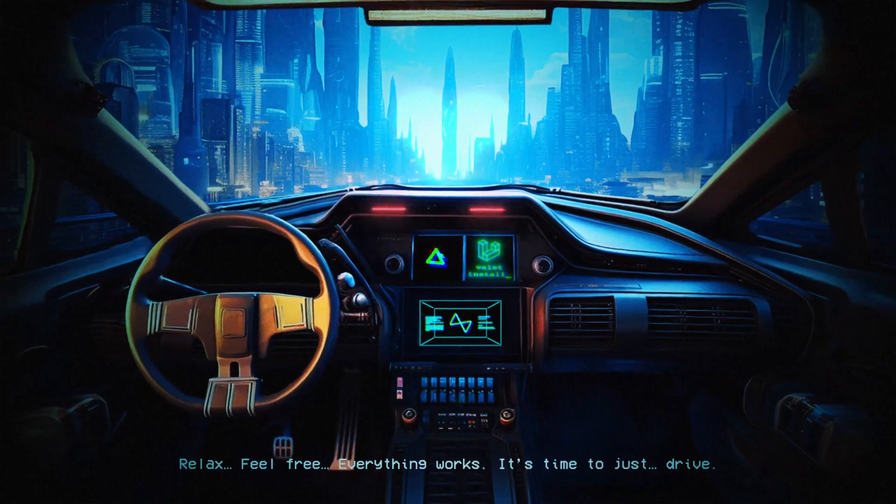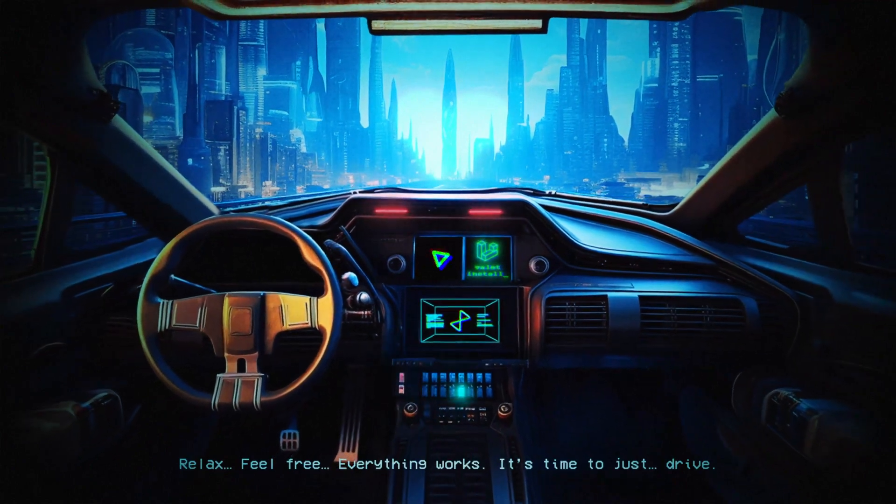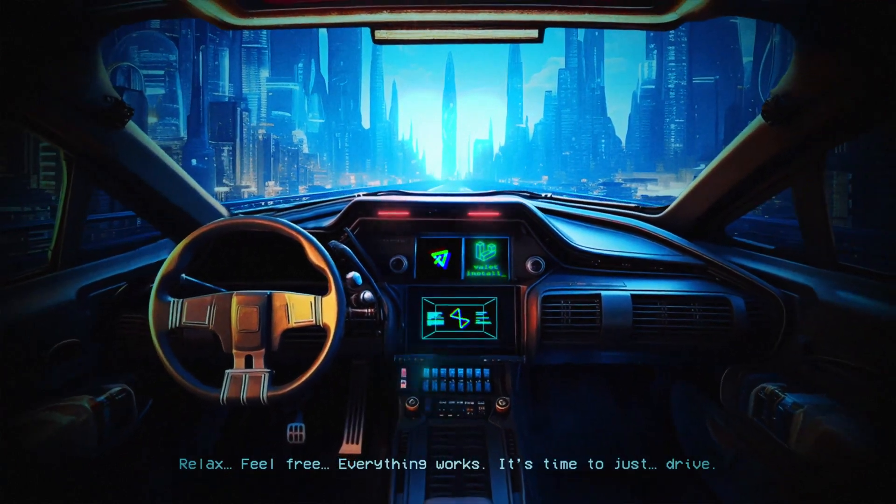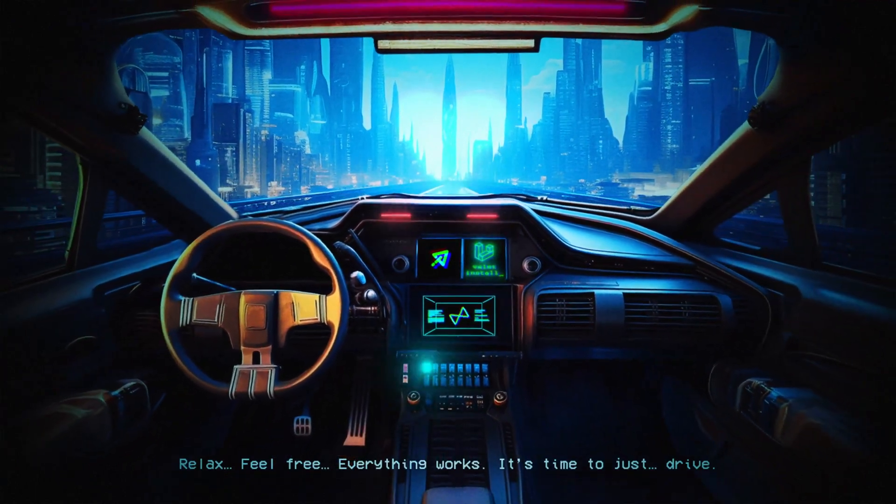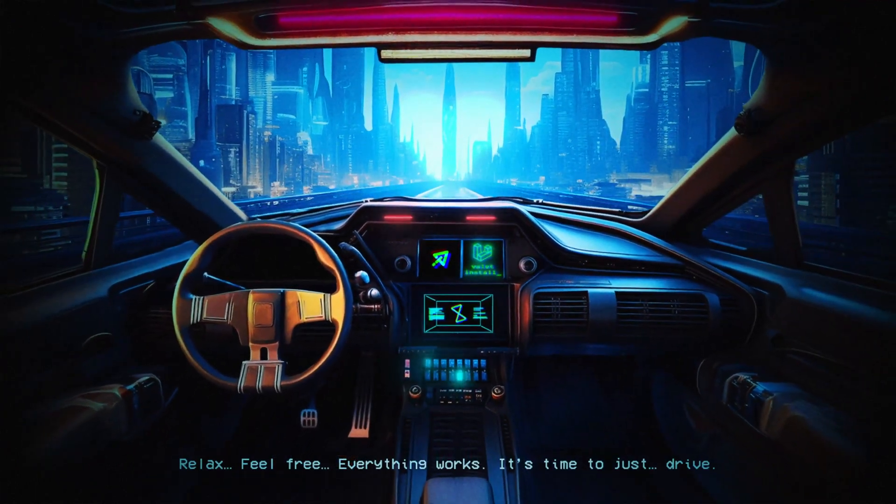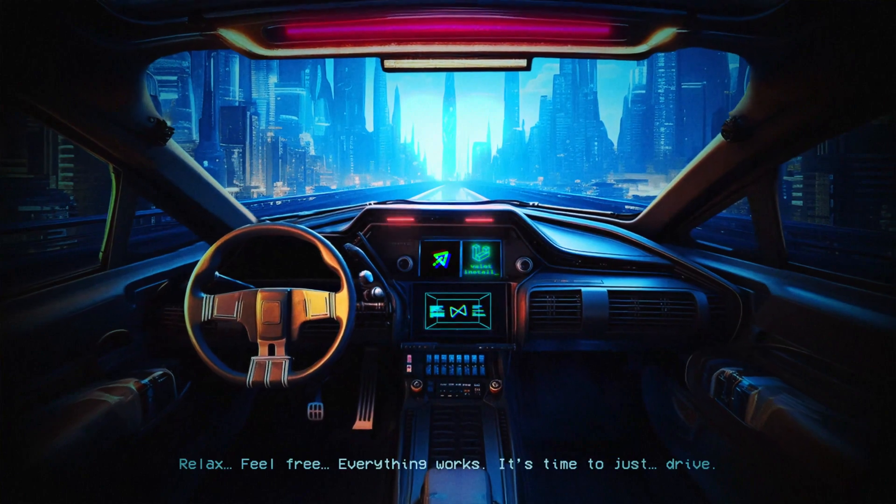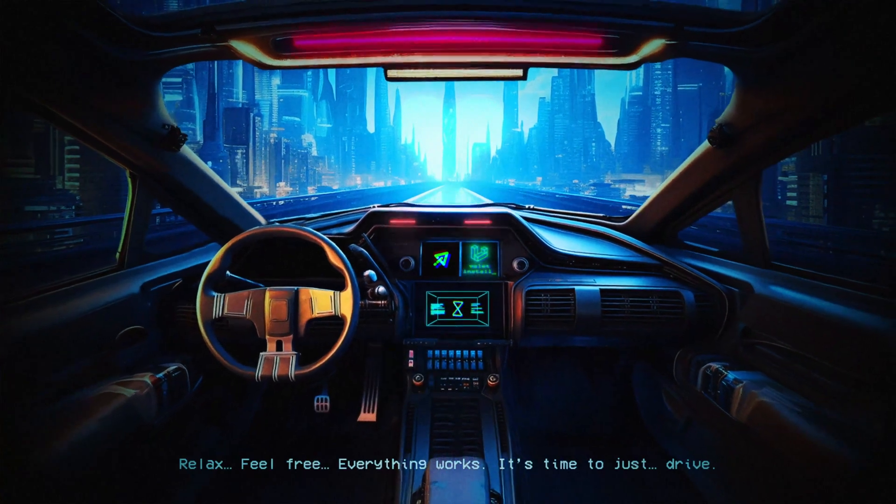Relax. Feel free. Everything works. It's time to just drive.